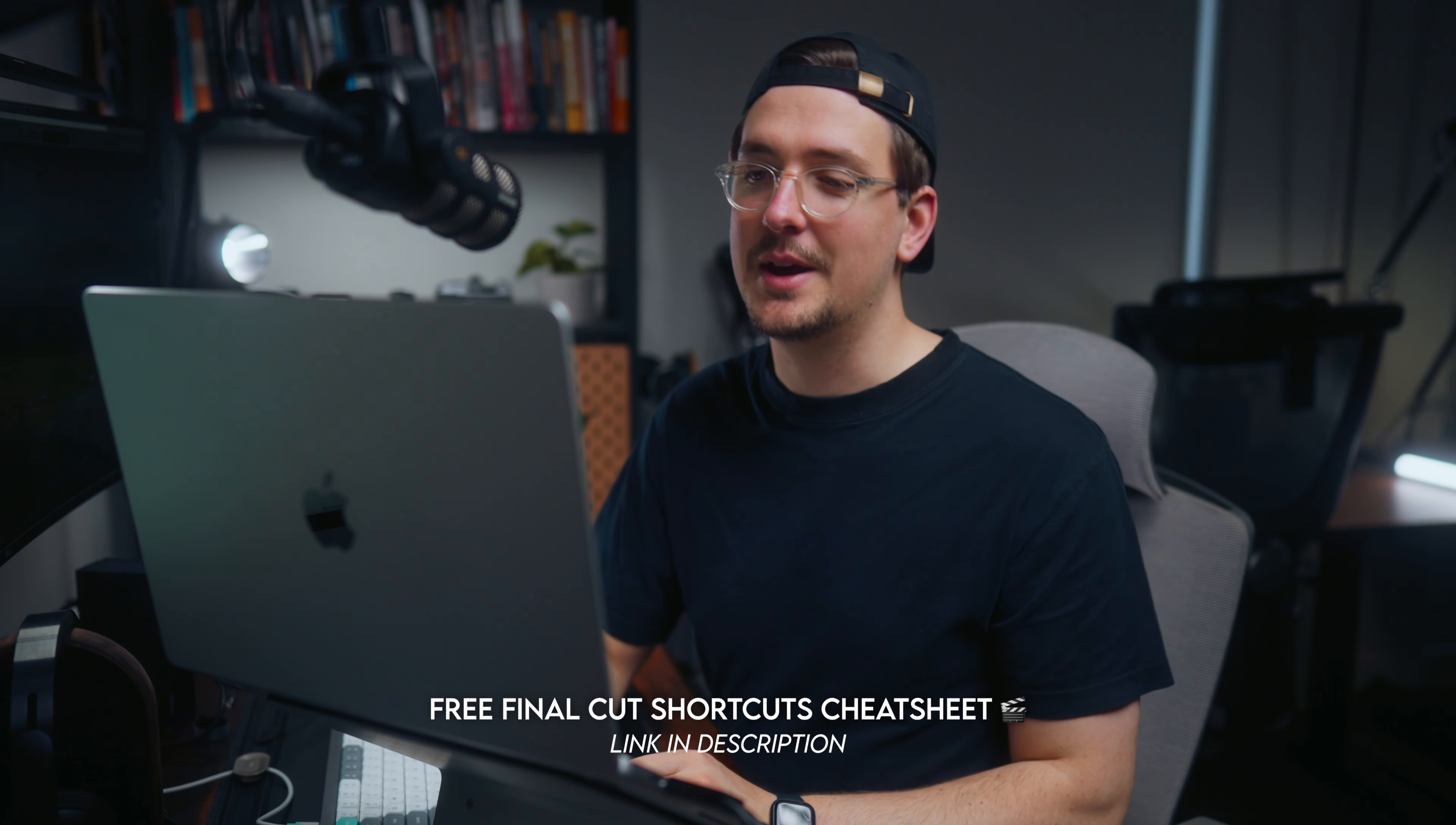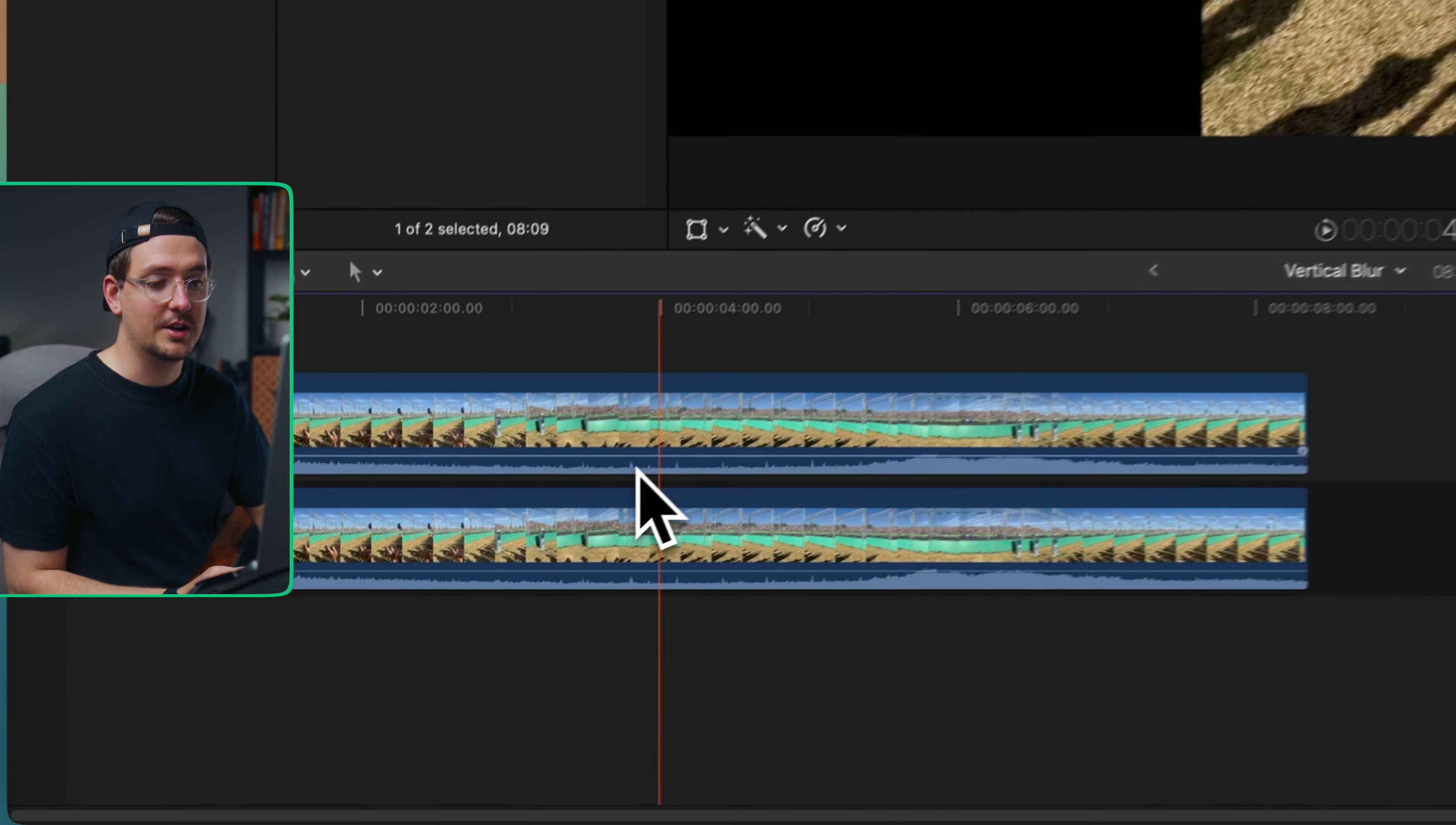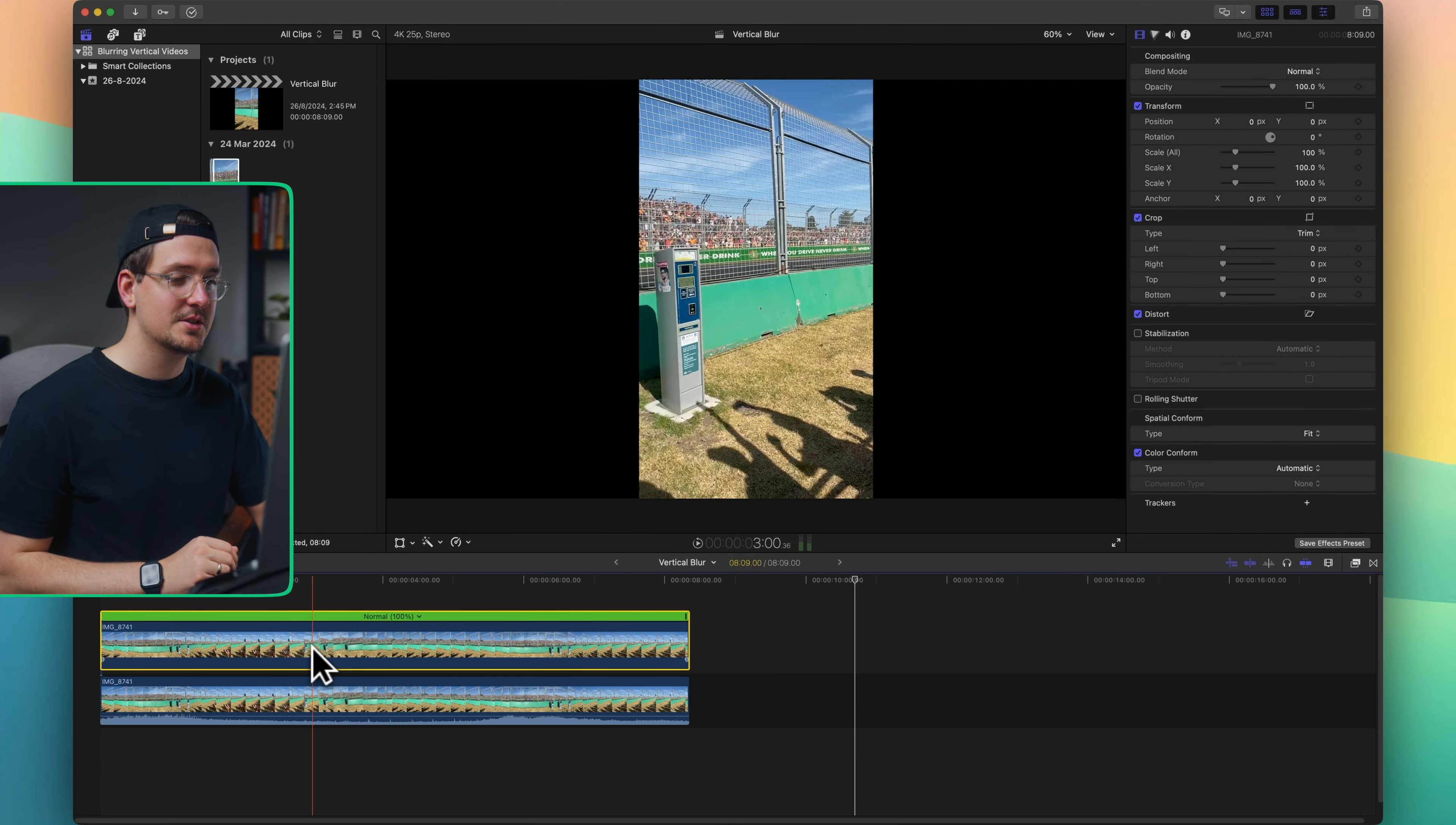Now if your clip has audio like mine does, you won't want to duplicate the audio because it will just become too loud. So in order to mute the audio, you can just click on this little line here when you've got the two arrows appear and drag down, or you can just hit option S and that will also mute the clip.